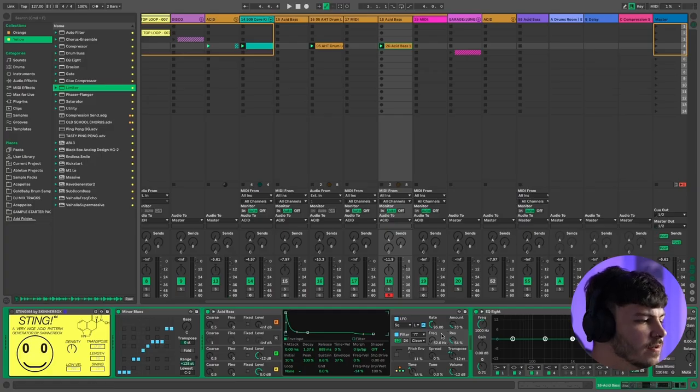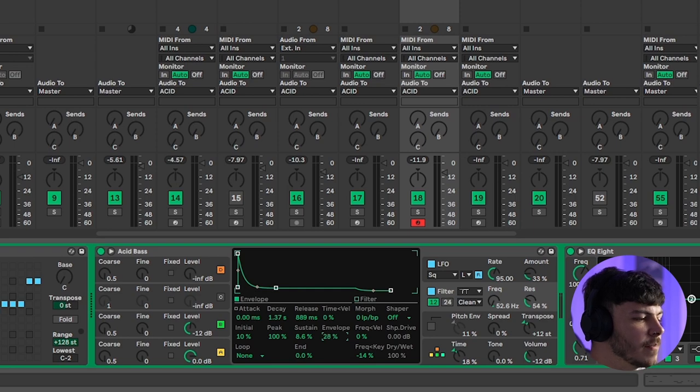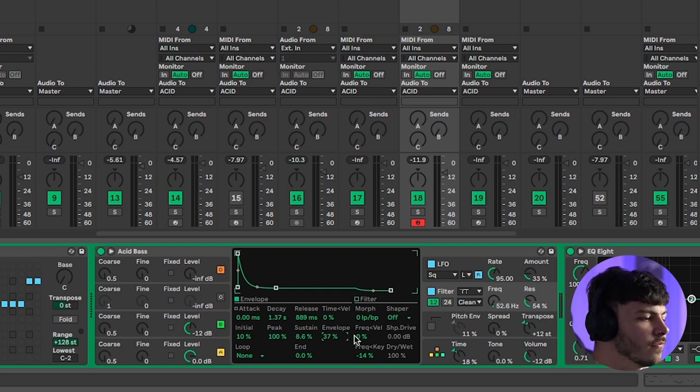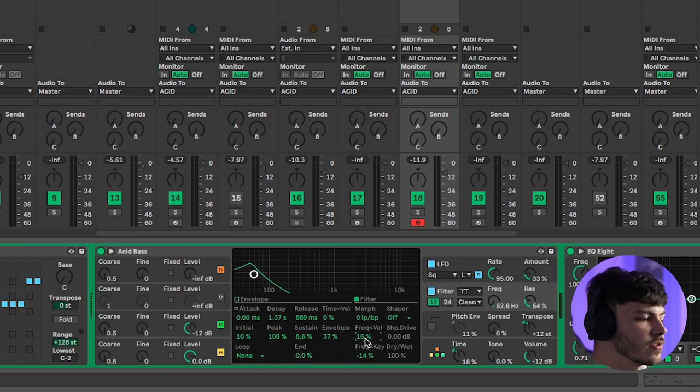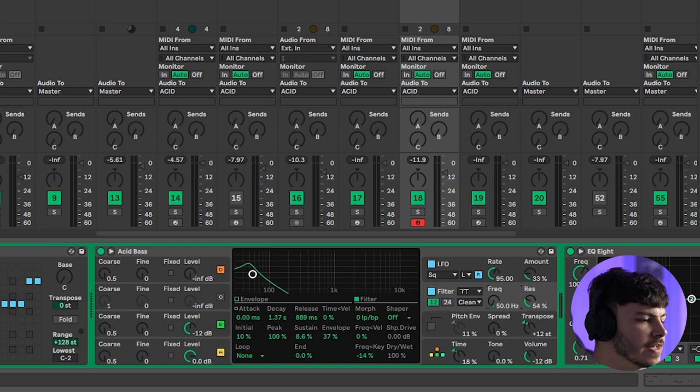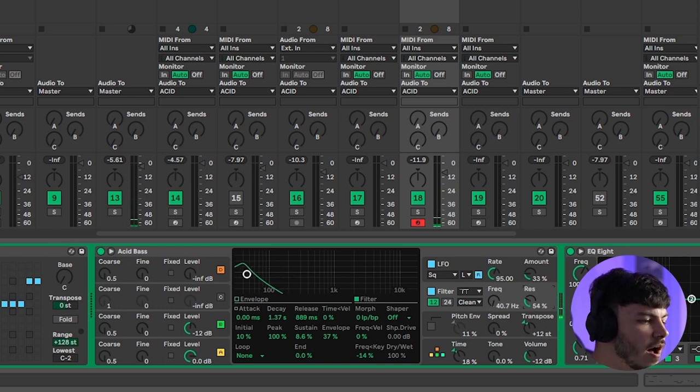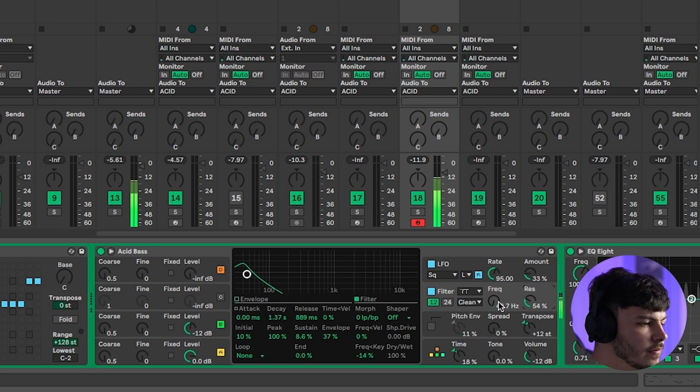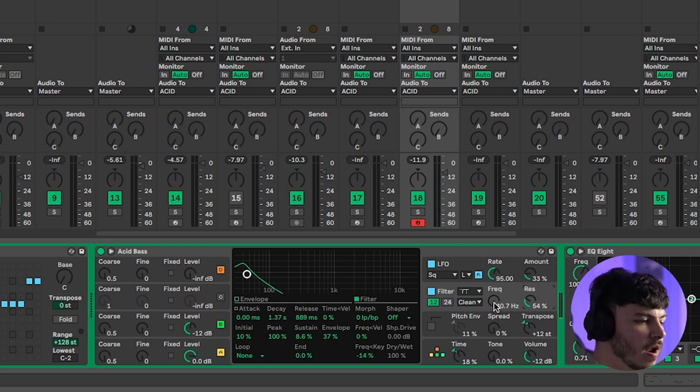I've gone into the filter section and I've turned the envelope right the way down to about 37 percent. I've also then made sure that the velocity and the frequency is not being affected so make sure that's on zero percent as well. Then pull the frequency all the way down. Make sure that resonance is really high and you've got that nice acid pluck tone.